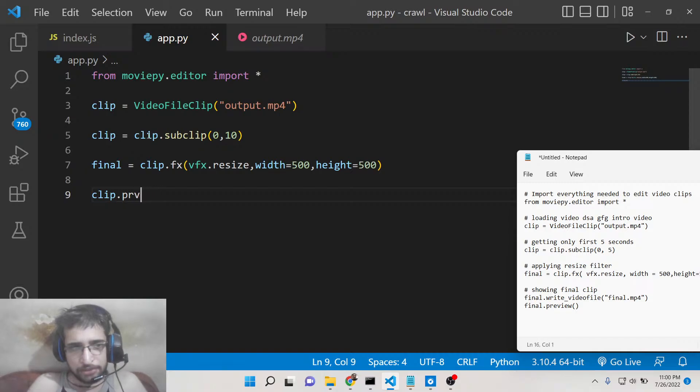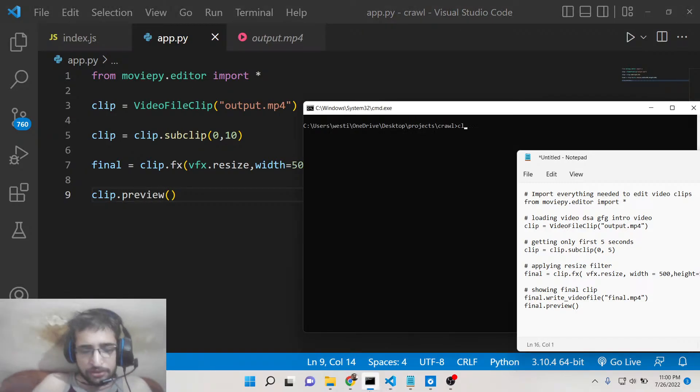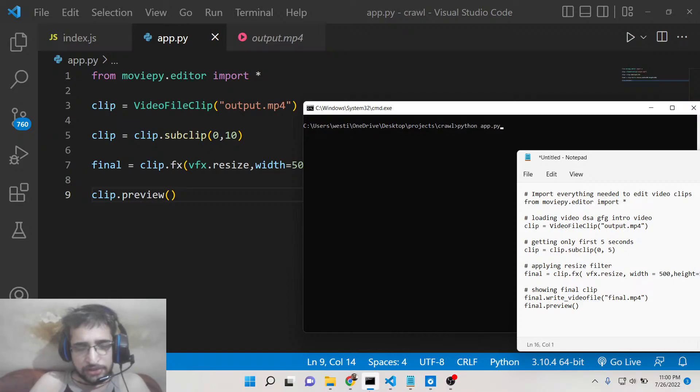If I execute the Python script, you will now see this will change the width and height of the video and resize it.